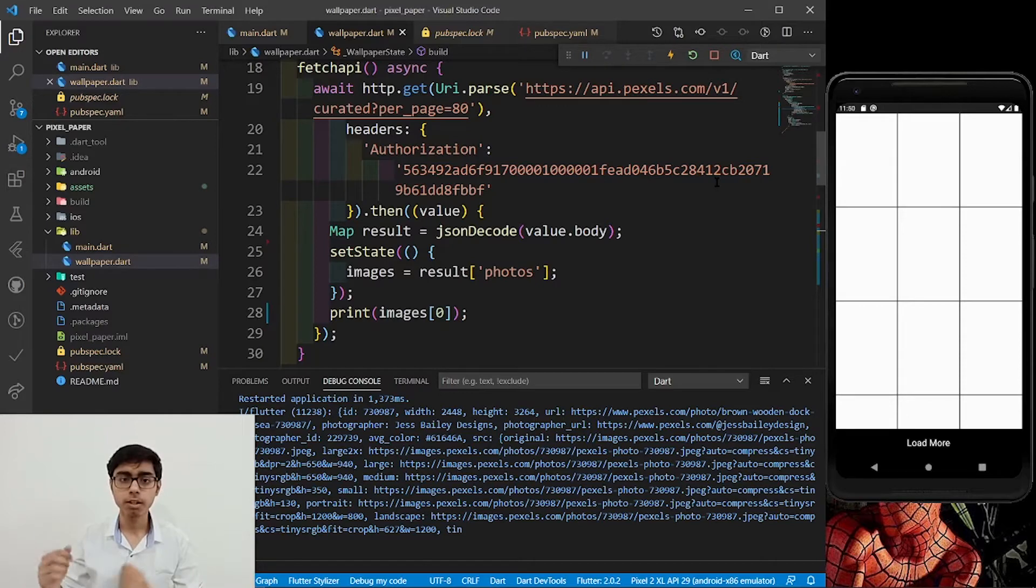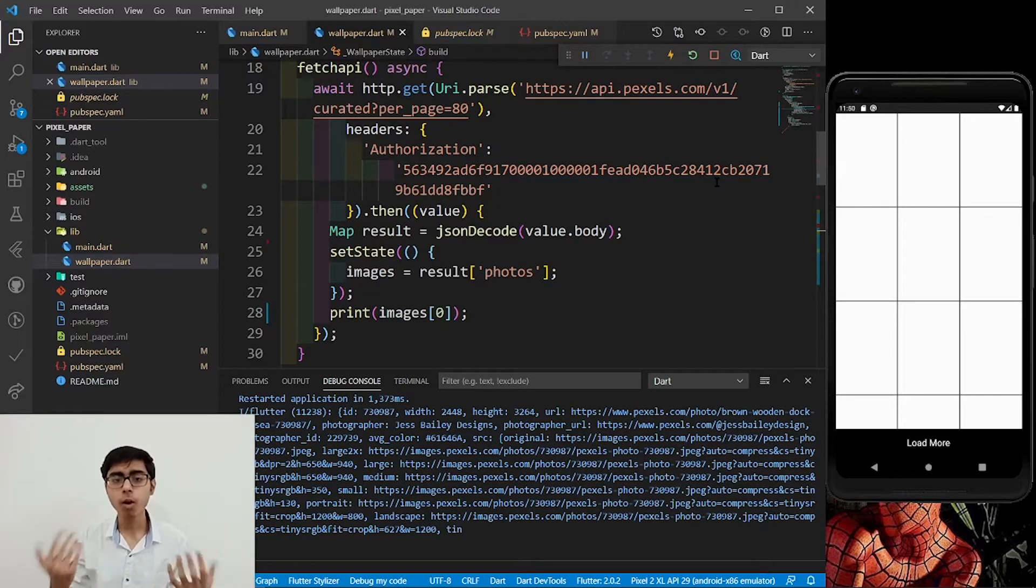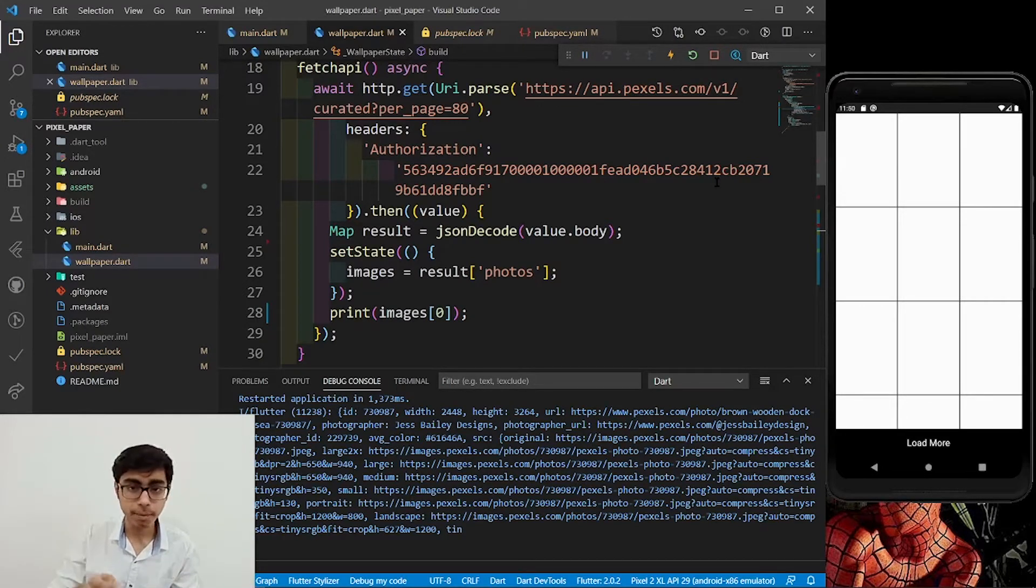Hey there, this is Akshat Madan and welcome back to part 4 of complete wallpaper app in Flutter using the Pixels API.